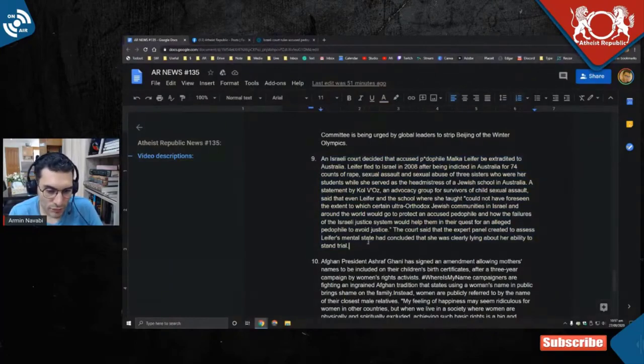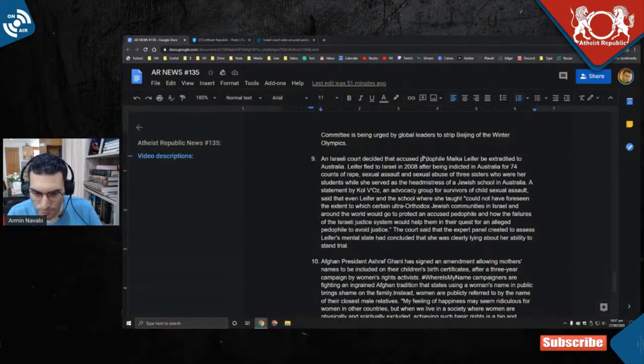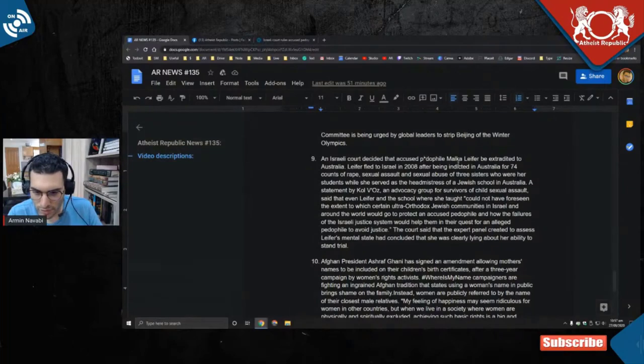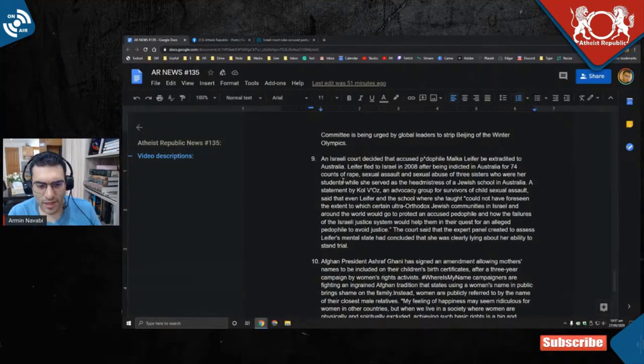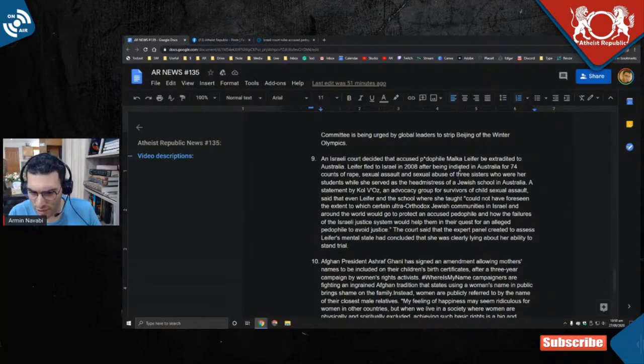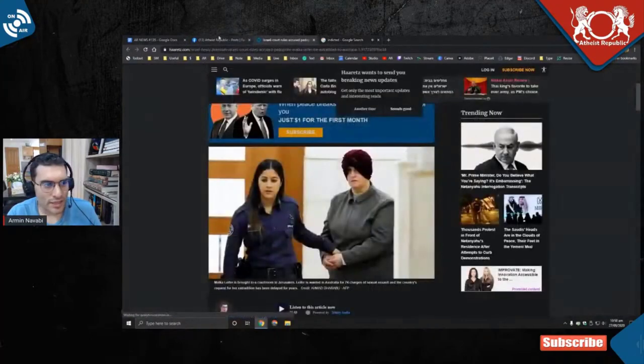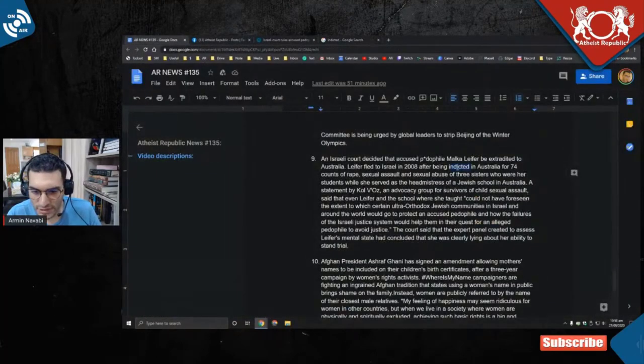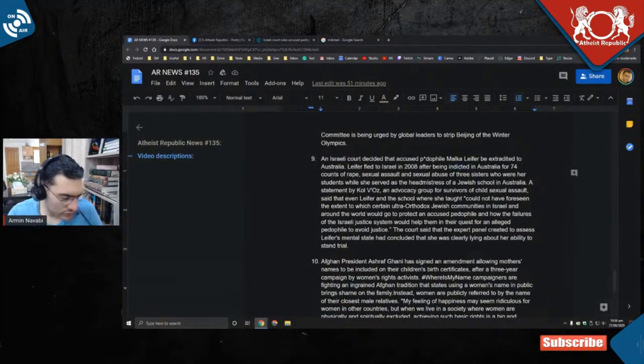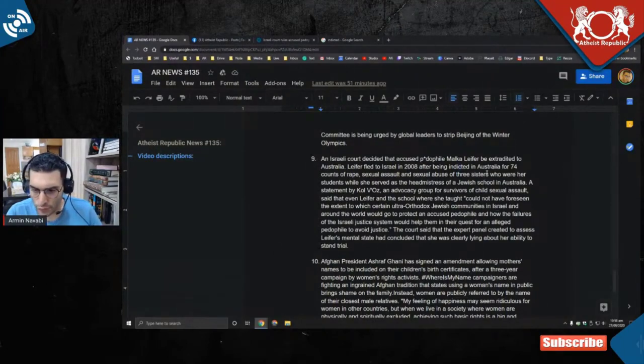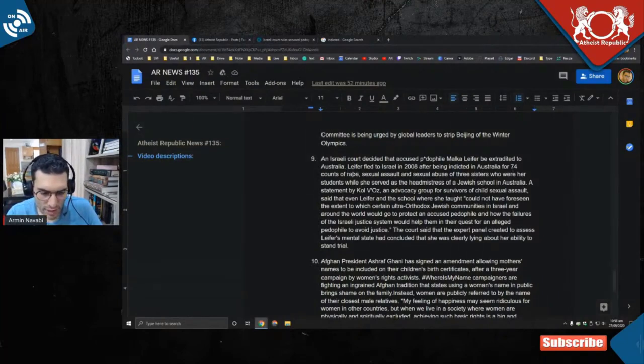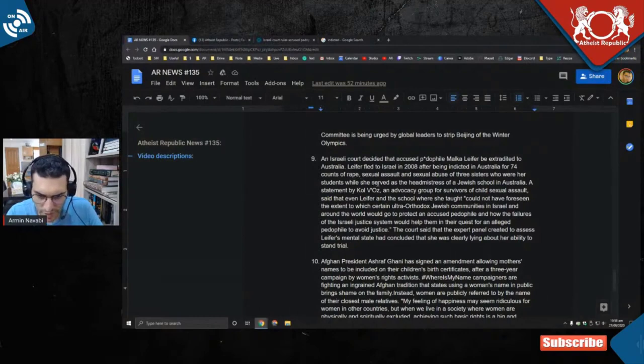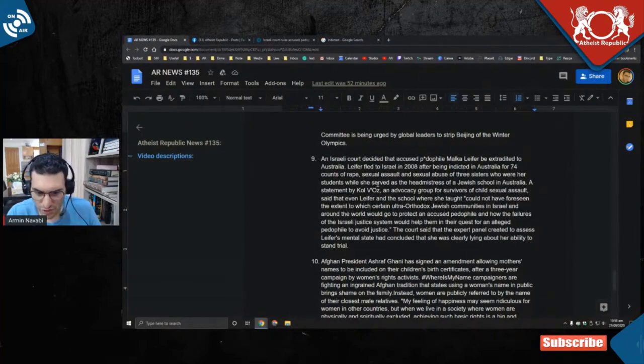An Israeli court decided that accused P-word Malka Leifer be extradited to Australia. Leifer fled to Israel in 2008 after being indicted—is that how you say it? Indicted. Why is English so weird? Why is there a C if it's not pronounced? Make sure if I miss Yuval's commentary, tell me to scroll up. She was indicted in Australia for 74 counts of rape, sexual assault, and sexual abuse.